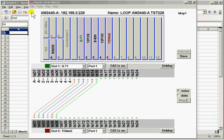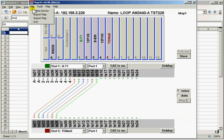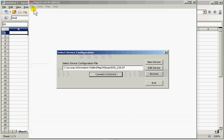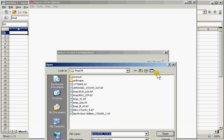We are going to map an AM3440. Start by selecting the device, browse for a license key file.